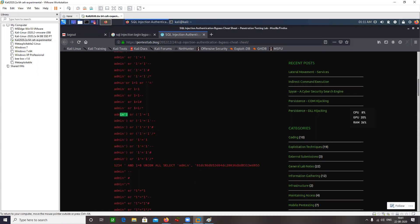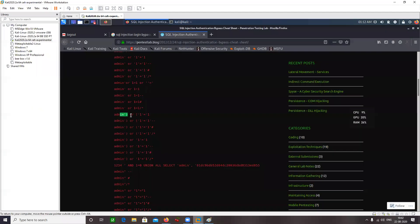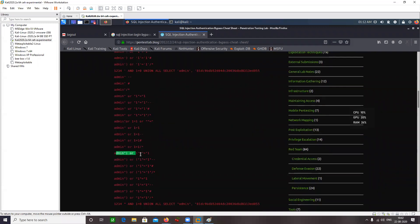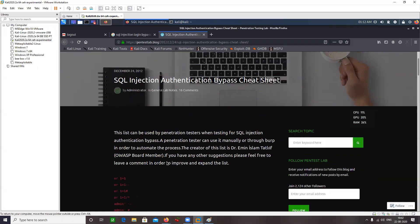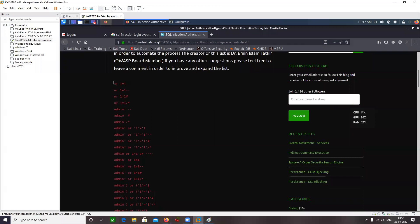You do not know what type of quotes or brackets are being used by the developer. That's why there are certain payloads which use braces as well. When your query is enclosed with brackets, a different payload is needed. That's how we have different payloads — one for single quotes, one for double quotes with brackets. We can automate this task using Burp Suite — you can copy this list of payloads and simply enter the list into Burp Suite.